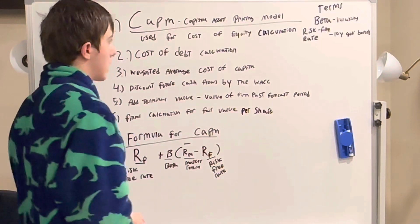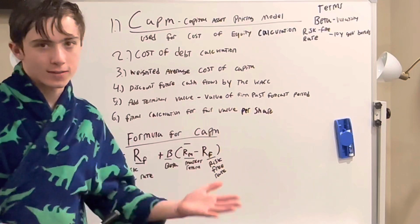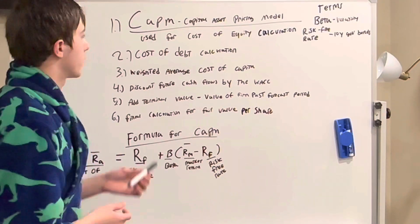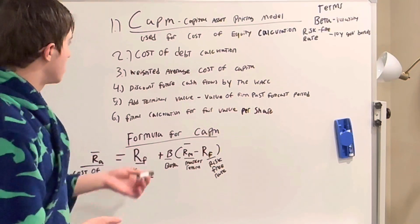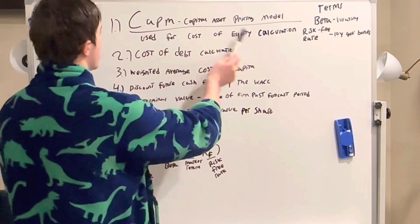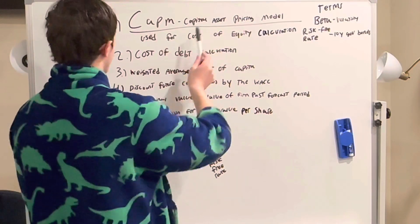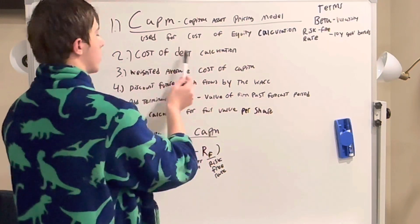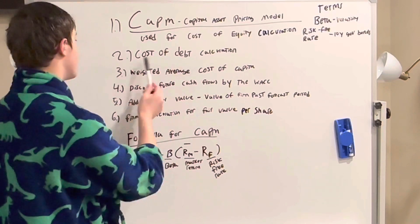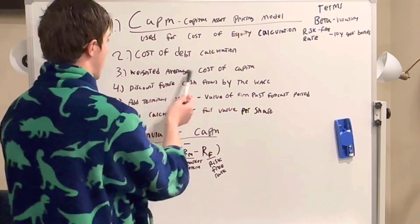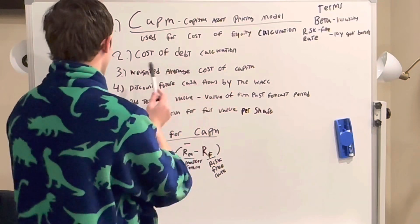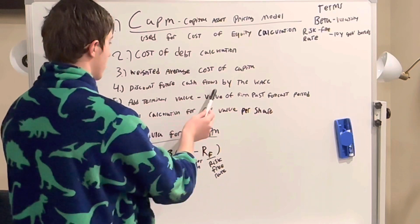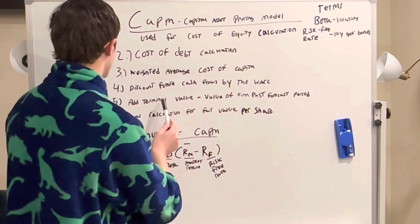In this video we're going to cover how to make a discounted cash flow model in Google Sheets. The first thing we're going to have to do is find the cost of equity using CAPM. The second thing we're going to have to do is find the cost of debt. Third, we'll weight those two to give us our weighted average cost of capital. Fourth, we'll discount the future cash flows by the weighted average cost of capital.